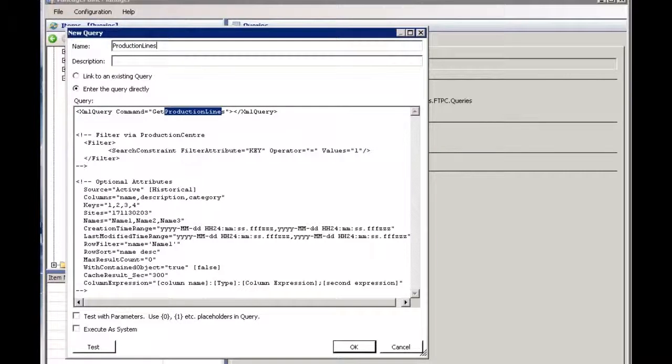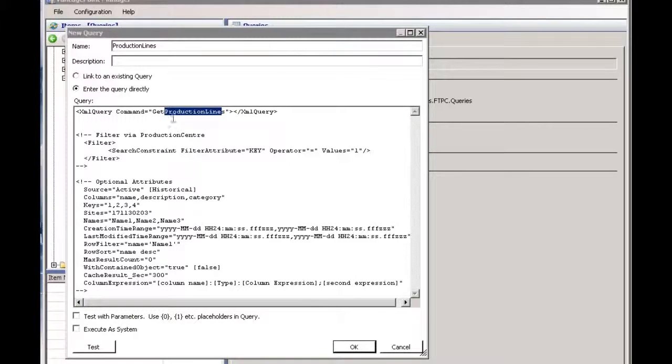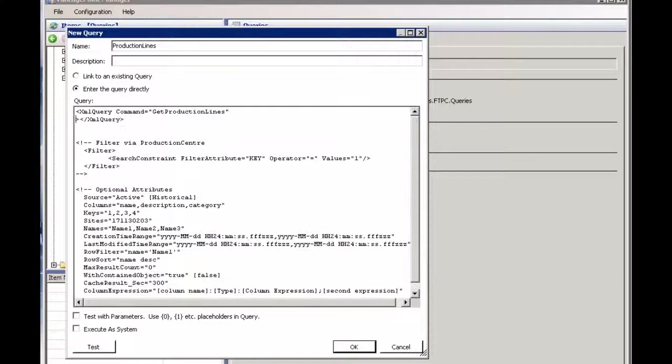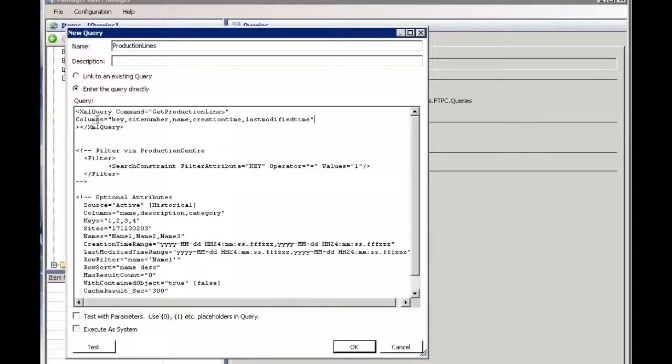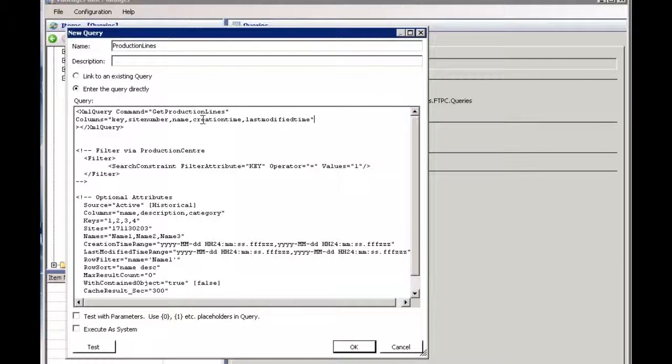And then I do want to change the query itself because I don't want to bring back all those columns, just a few. So at this point I can come into the query area and I'm going to type in another property called columns and then just type the names of the columns that I'm interested in. In this case: key, site number, name, create time, and last modified time.